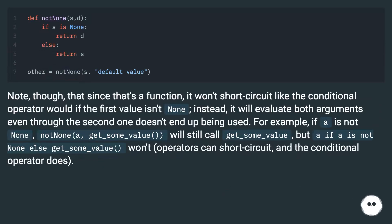Note though that since that's a function, it won't short-circuit like the conditional operator would if the first value isn't none. Instead, it will evaluate both arguments even though the second one doesn't end up being used.